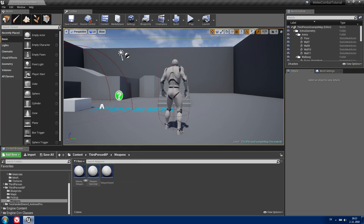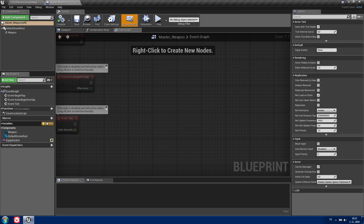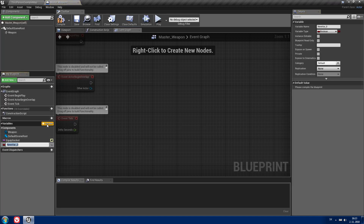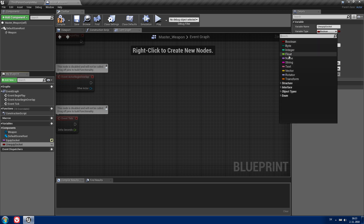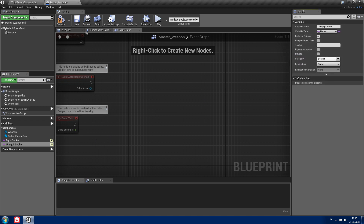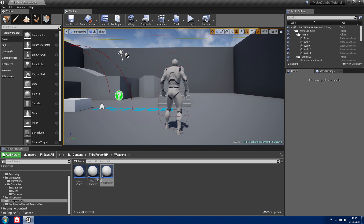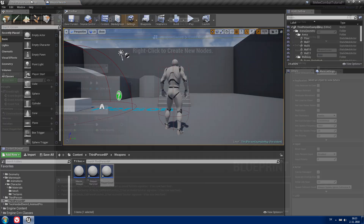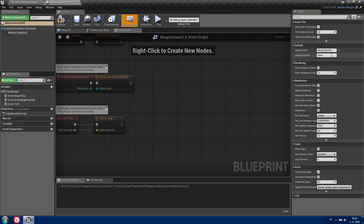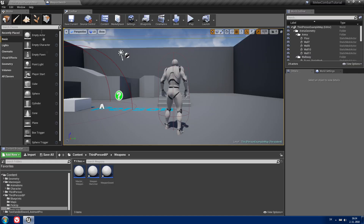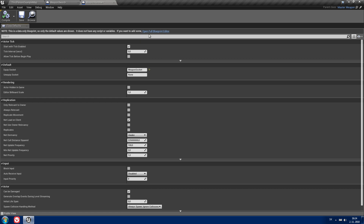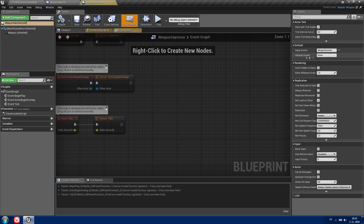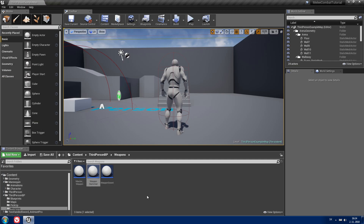Now let's go to your weapons — Master Weapon — and let's create another variable called 'unequipped socket'. It will be of the type Name and editable. Now you can close this. When you go to your weapon you need to set your unequipped socket name to the socket that you created. The name is 'unequipped weapon socket'. I'm going to set it for our Hammer 2. Now just compile and close.